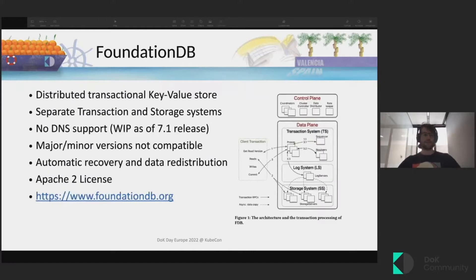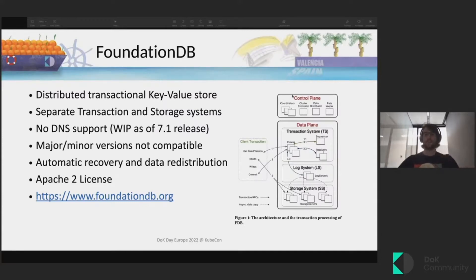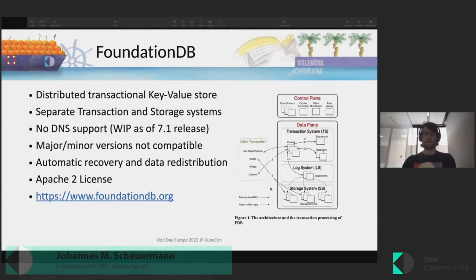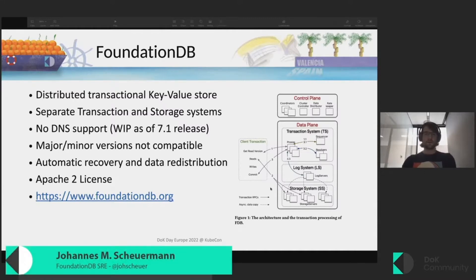A few words about FoundationDB itself: it's a distributed transactional key-value store which is great for read-only or read-heavy workloads. On the right side you can see an architectural diagram of FoundationDB, and you can read more about it in the FoundationDB paper. Importantly, we have a separated transaction and storage system — and when I refer to the transaction system in this talk, I mean the transaction system and the log system together.